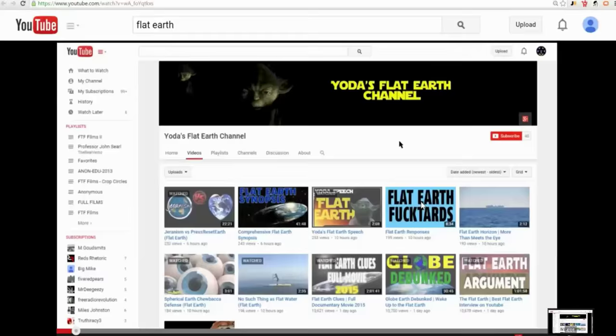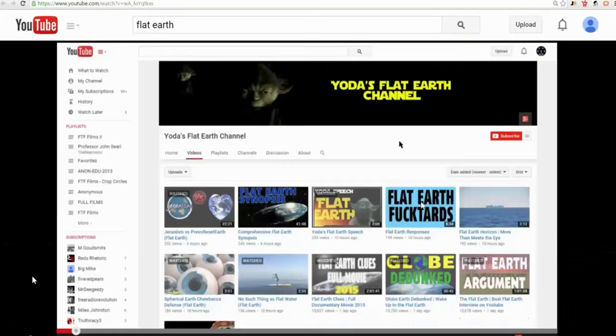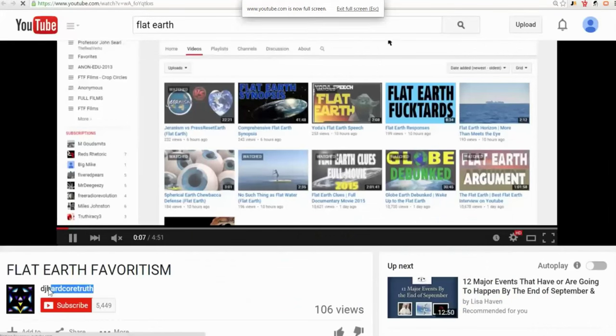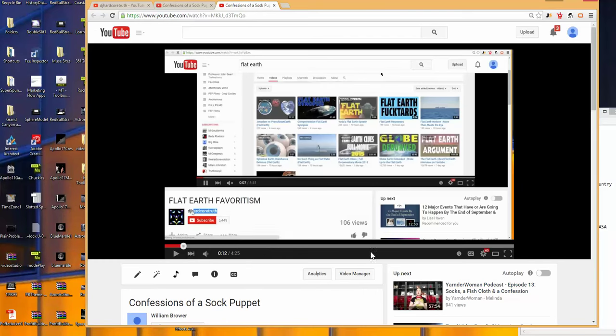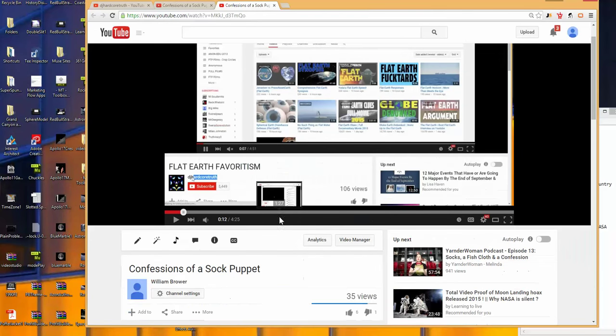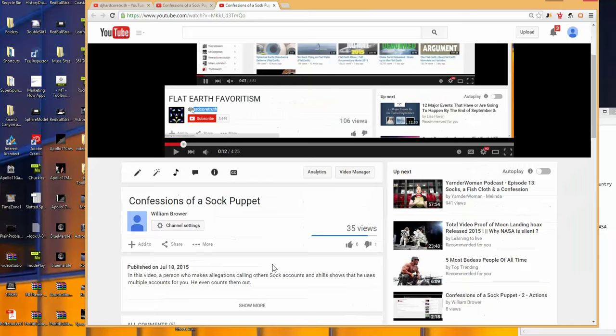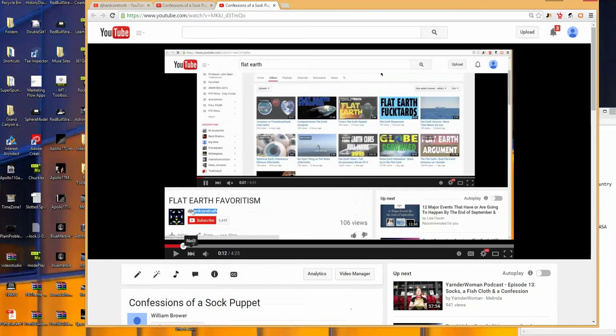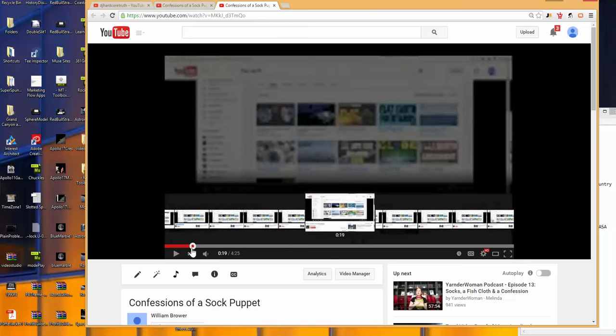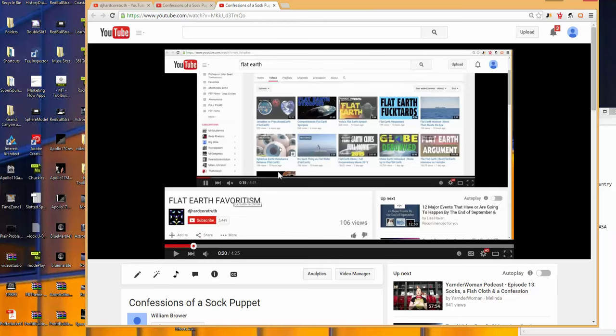Hey guys, Will B here. I just wanted to say thank you. I wanted to show you this is my video, Confessions of a Sock Puppet. I created this just two days ago on the 18th in response to a video that was created by DJ Hardcore Truth on the 17th.